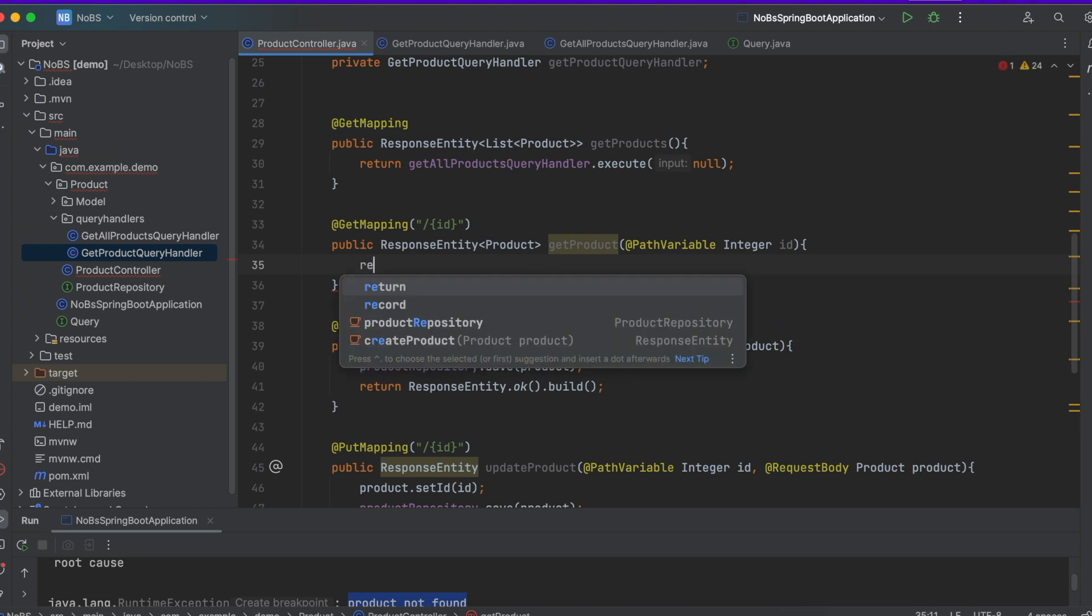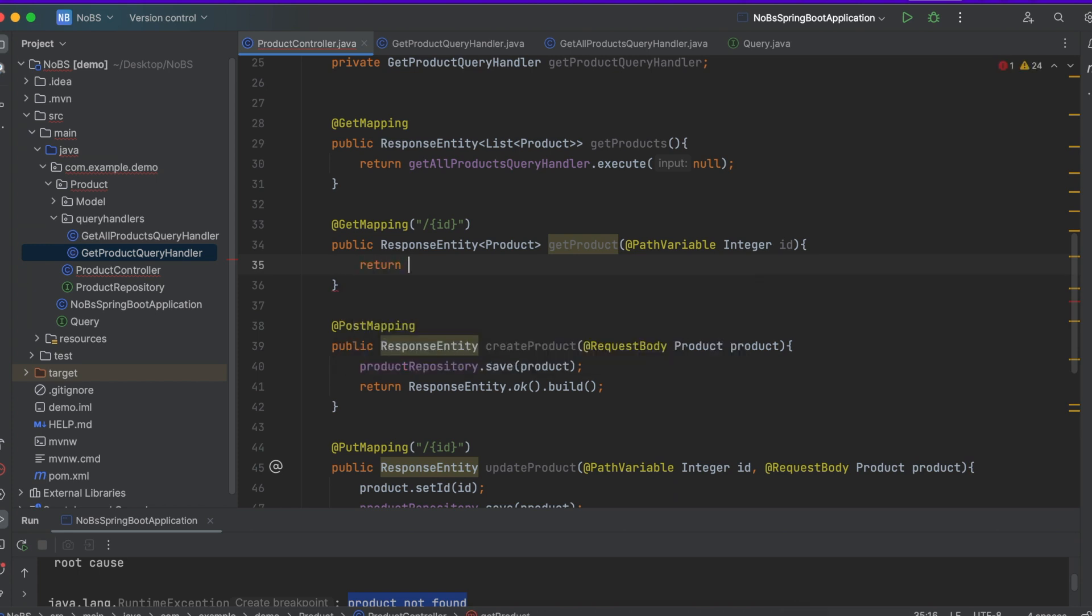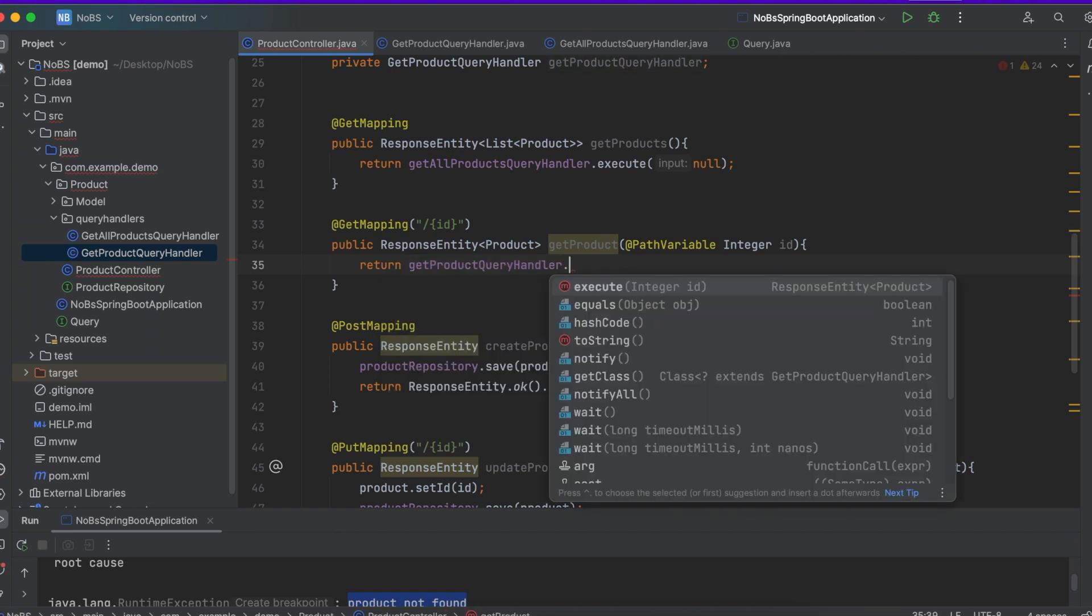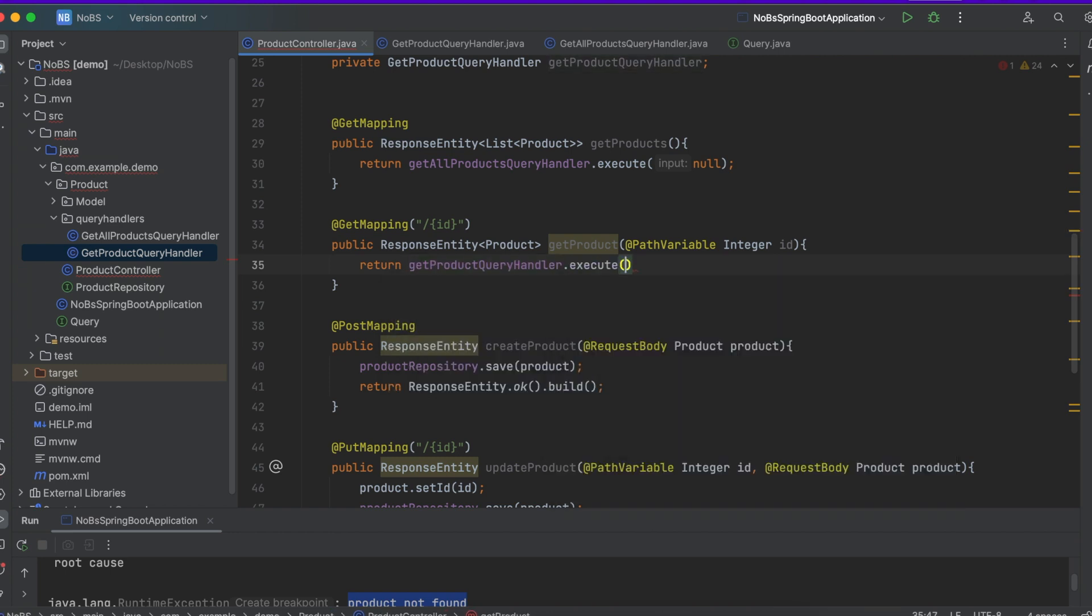And then we're going to return getProductQueryHandler.execute and we're going to pass in the id, and we are good to go. Let's run our application and check it in Postman.